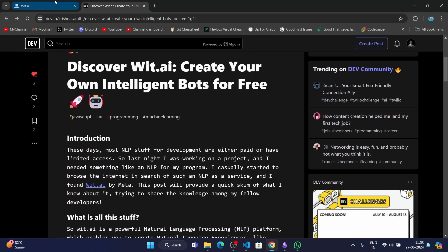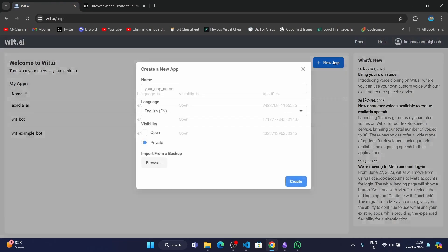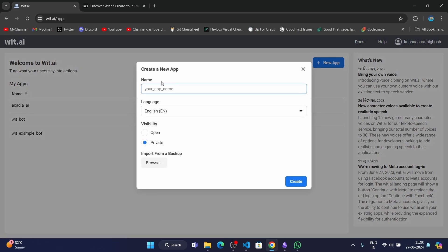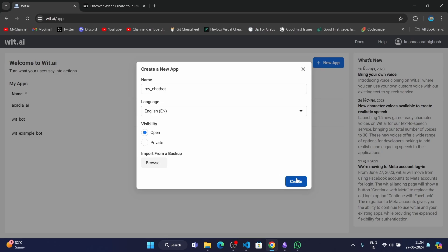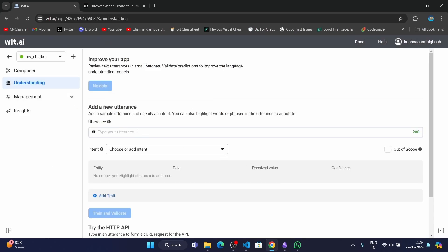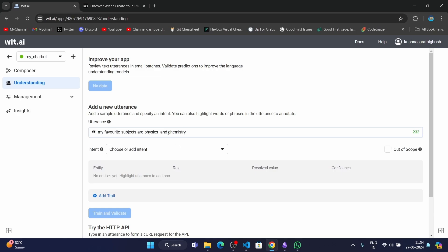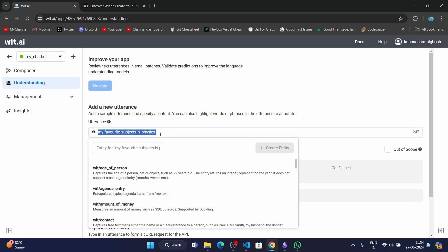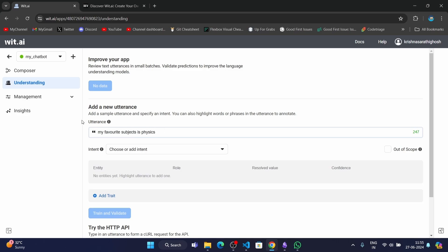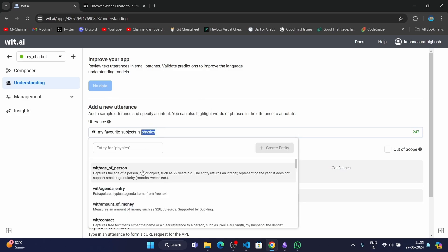Let's create a new app in wit.ai. I'll name it "my chatbot." I'm going to keep it open and click on create. Once it's created, I can type in the example utterances here. For example, I'll type "my favorite subject is physics." This is the user's message or the utterance. I'll double click on the word which I want to keep as the entity.